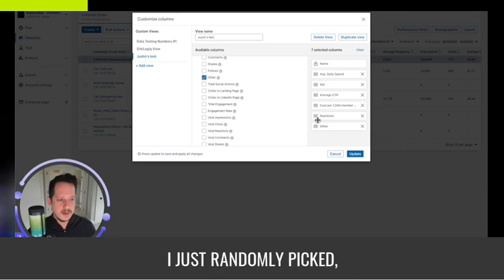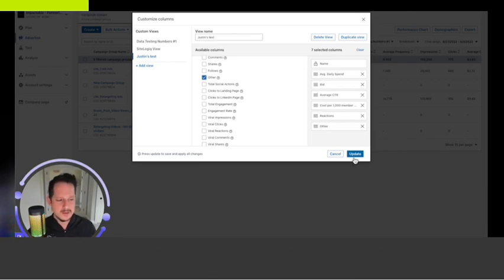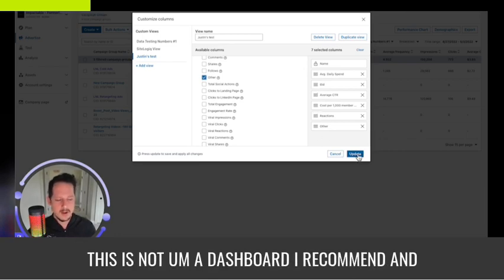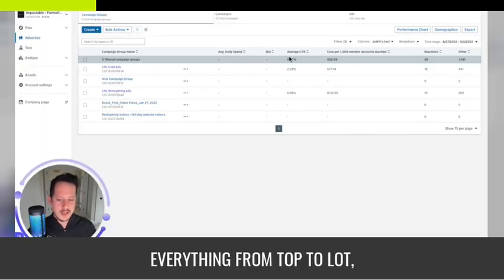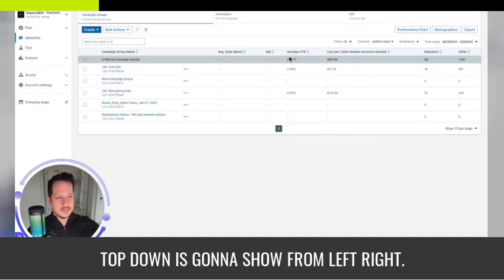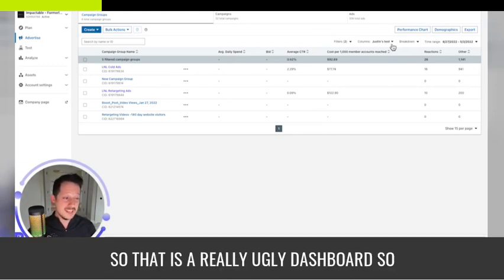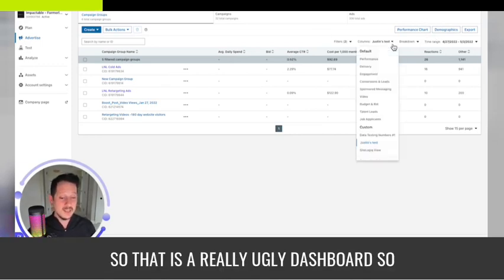I just randomly picked daily spend and bid — this is not a dashboard I recommend. Hit update and look: everything from top down shows from left to right.